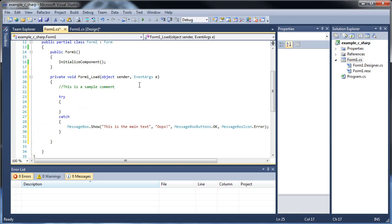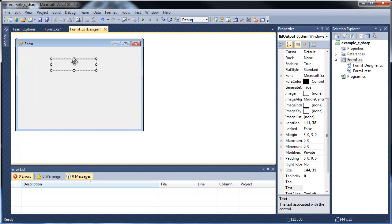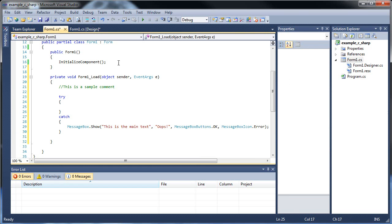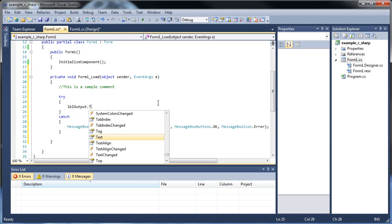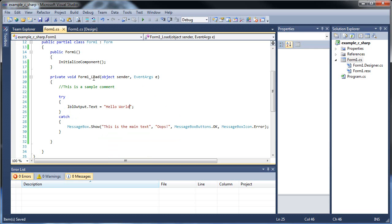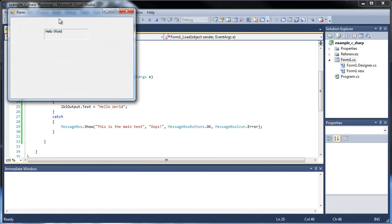So let's try something. We created a label. We called it label output. Let's try to put something in there, shall we? If I type in label output, dot, then text, I can set it equal to whatever I'd like. Maybe a string perhaps. And notice how I put a semicolon at the end. I can type in hello world. So when the form loads, do you think the words hello world will pop up? Let's try it out. Let's press F5. Hello world! There it is.